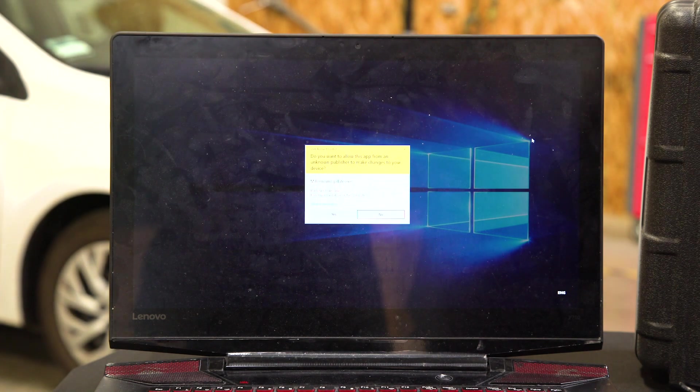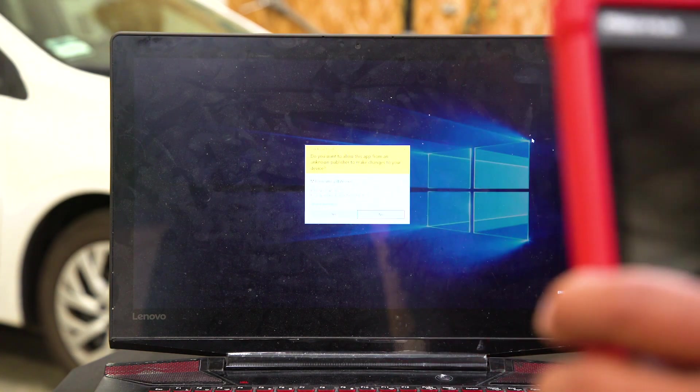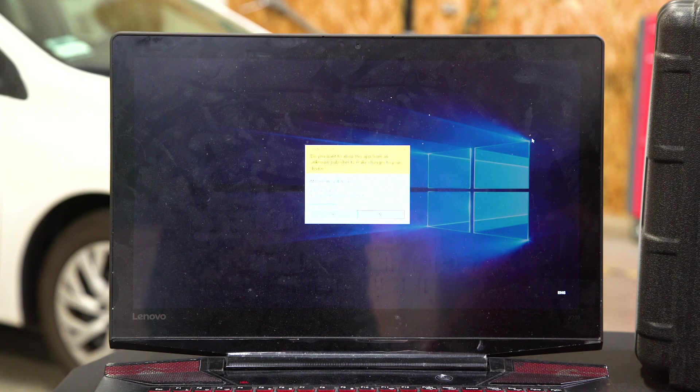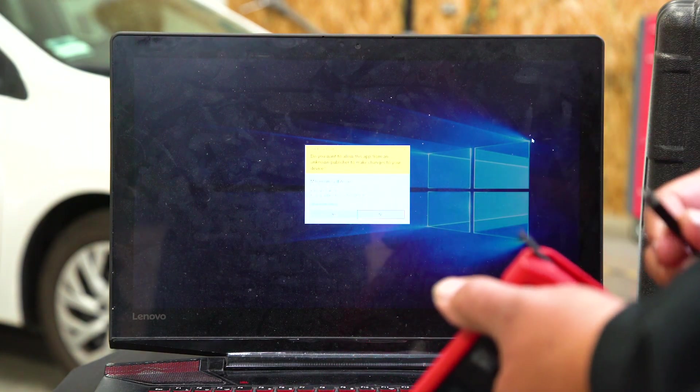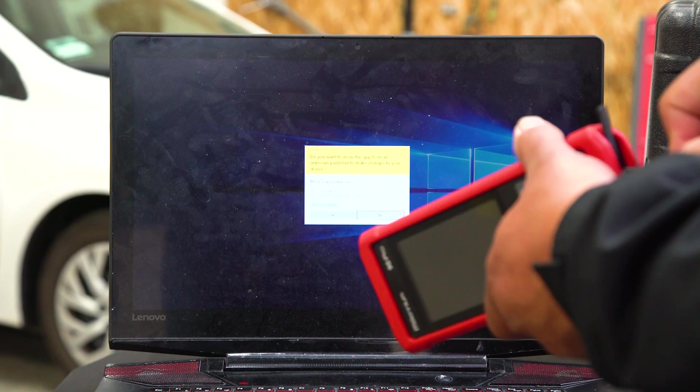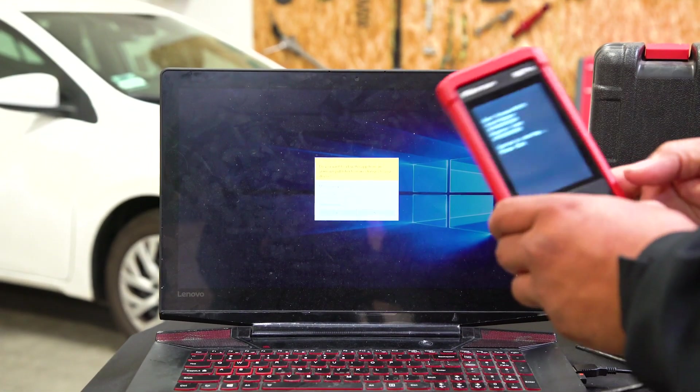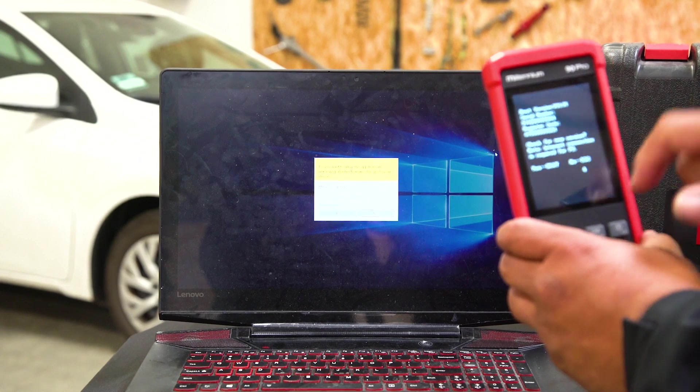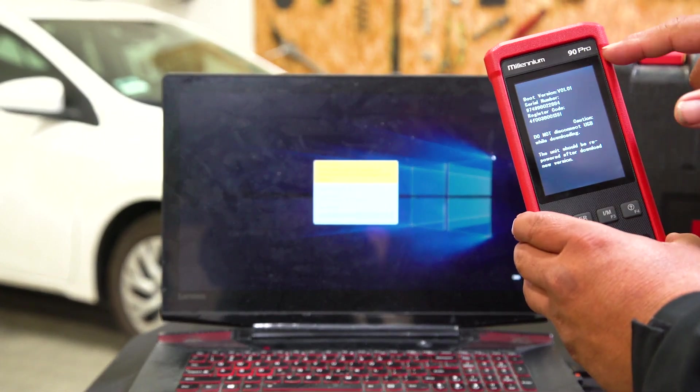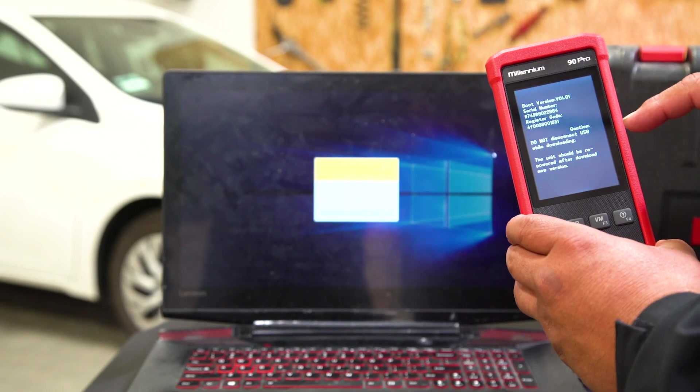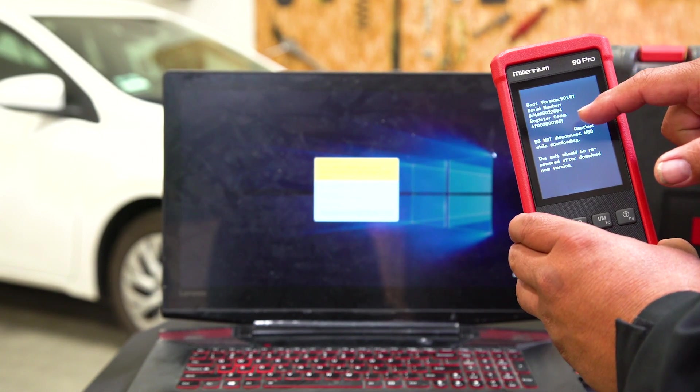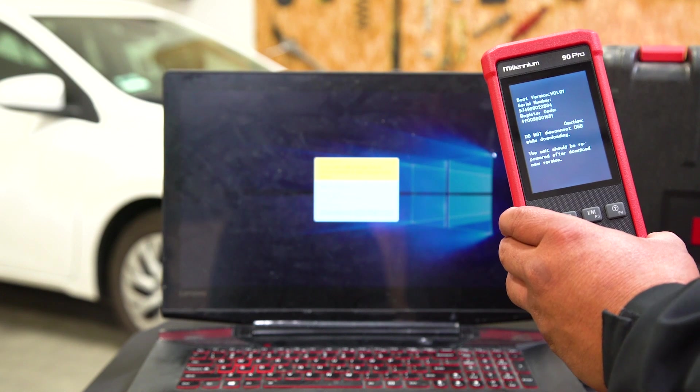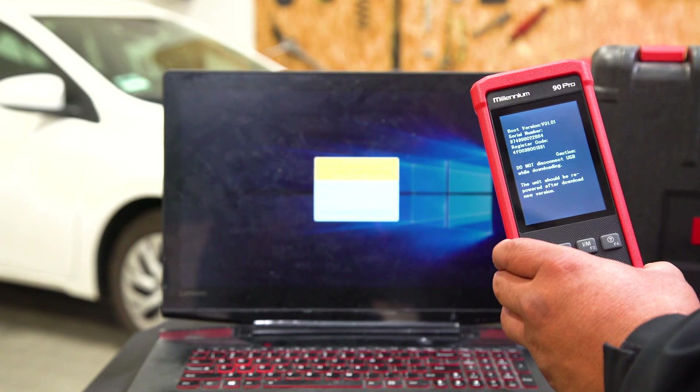Now connect your tool. Whatever Millennium device you have, open up the door and connect the tool. When you connect the tool, look for this countdown and hit okay. This puts it into the programming screen, where it gives you your serial number and your register code, which you will need to update this tool.